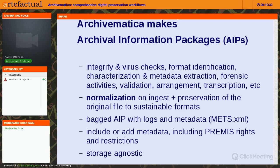We do normalization on ingest — your digital content objects come in and we keep the original file, but we also do normalization, which is a migration to a sustainable format. All documentation behind our format migration decisions is on archivematica.org. We bag the AIP using BagIt and also zip it up, and you can control compression before it goes into storage. It includes logs of everything that's happened and metadata in the METS XML.